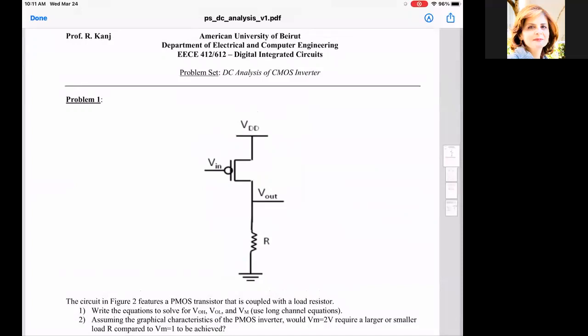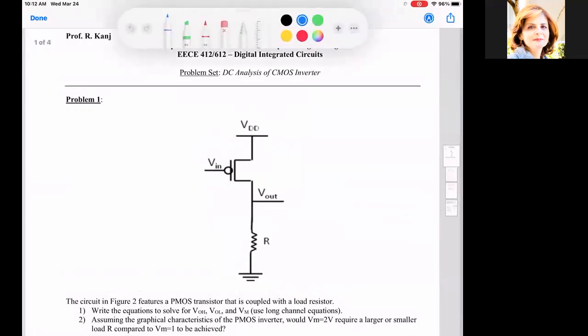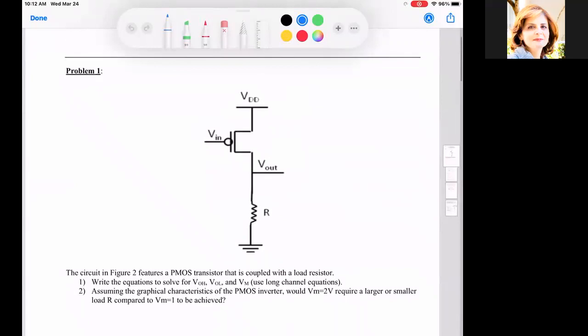Analysis of the inverter. Given in this problem, we have an inverter where the input is arriving to the PMOS device, and we have connected between the output and the ground a resistor. This resistor-based inverter features a PMOS transistor that is coupled with a load resistor.